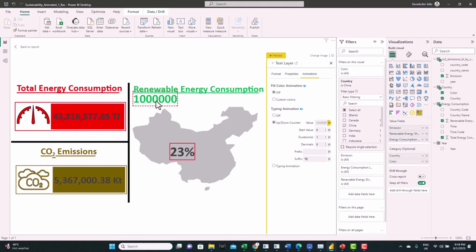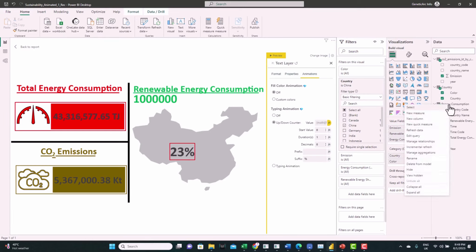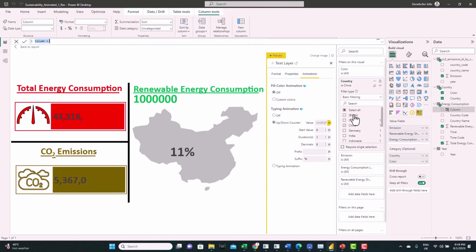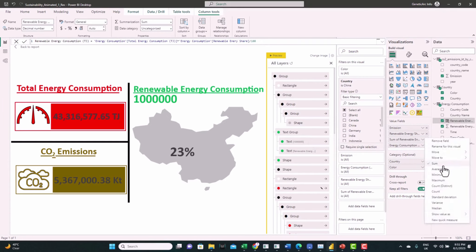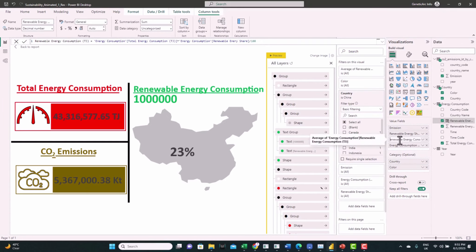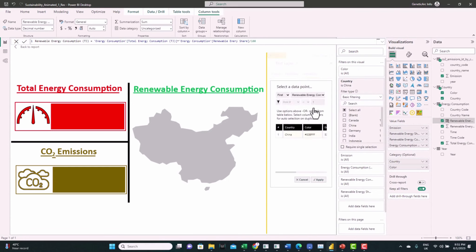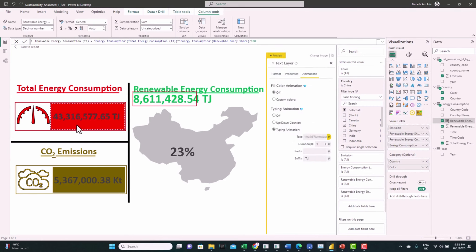For the total renewable energy consumed, we can create a calculated column by multiplying the total energy by the percentage of renewable energy share. Now let's feed this column to the visual and assign it to the placeholder number.